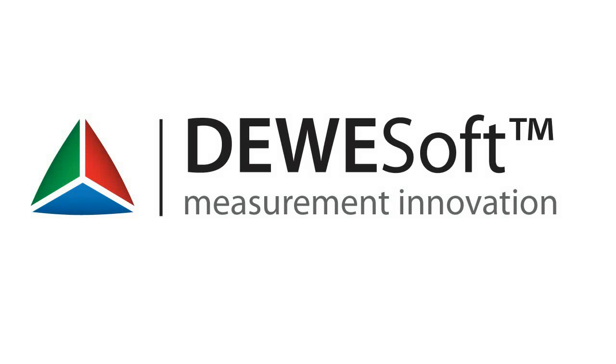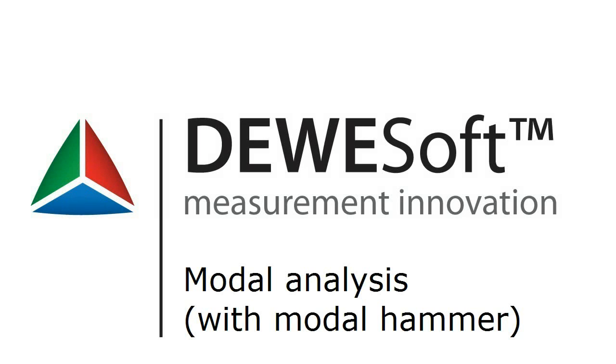Welcome to a Deversoft demo video. This video shows how to do modal analysis using the modal hammer on a basic structure.